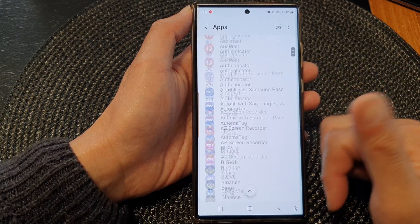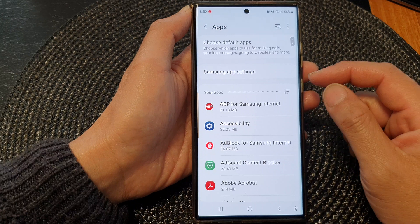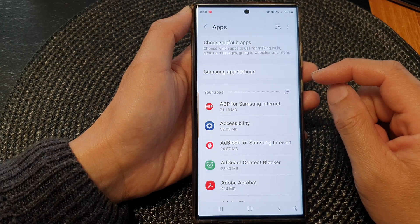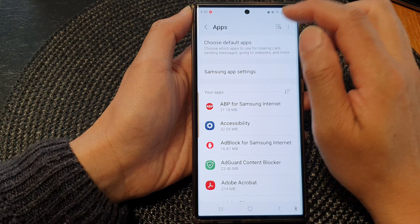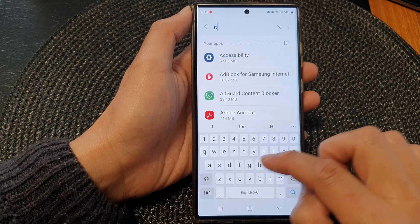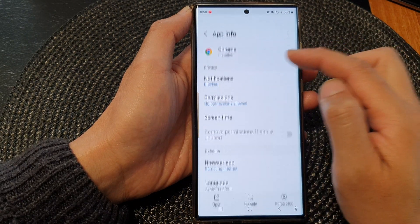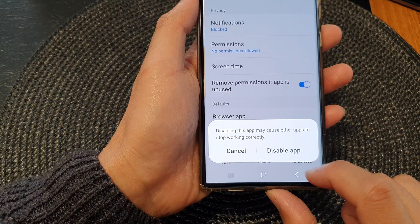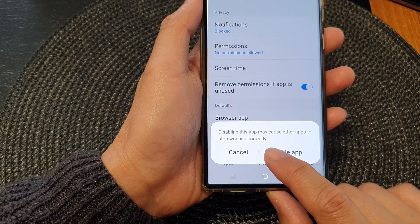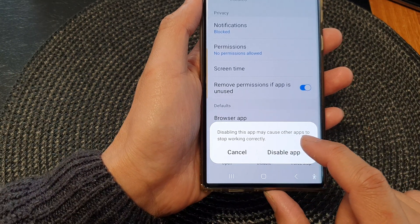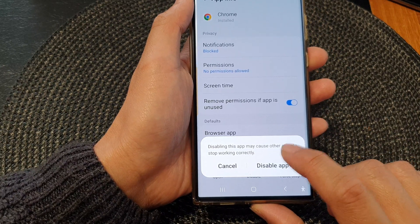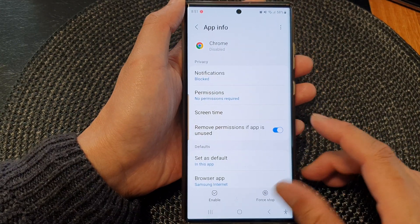Next, go down the list and open up an app that you want to enable or disable. For example, I'm going to look for the Chrome app. I'll open up the Chrome app, then in here I can tap on Disabled, then tap on Disable App. It says that disabling this app may cause other apps to stop working correctly, so tap on the Disable App button to disable it.